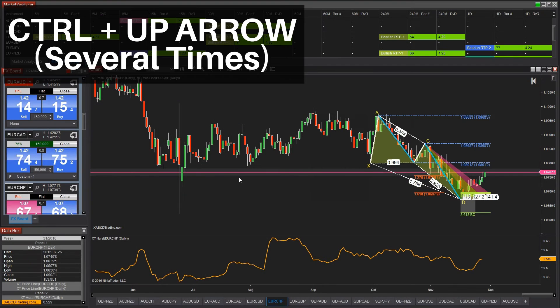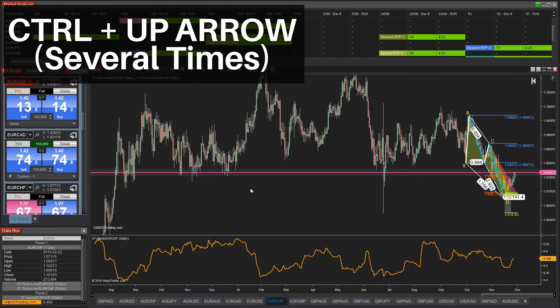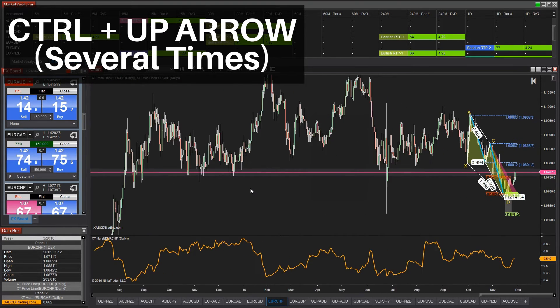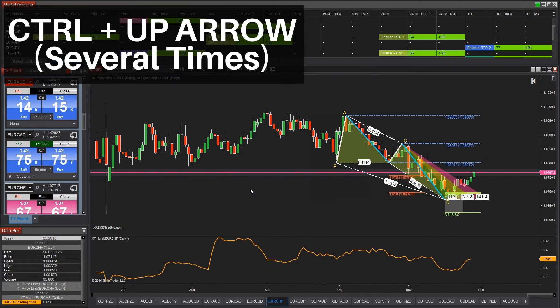Hold down the control key and tap the up and down arrows, and it will allow you to zoom in or out of a chart. It's pretty simple but pretty useful.